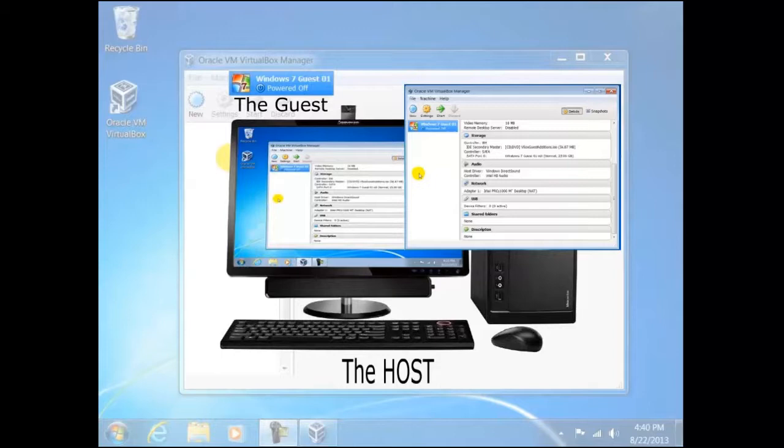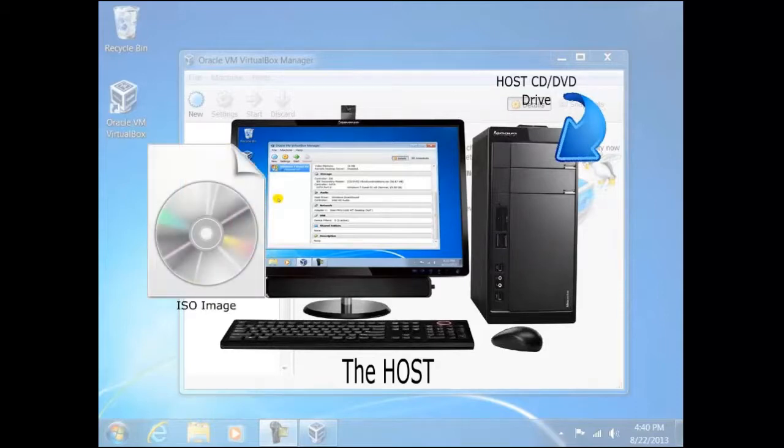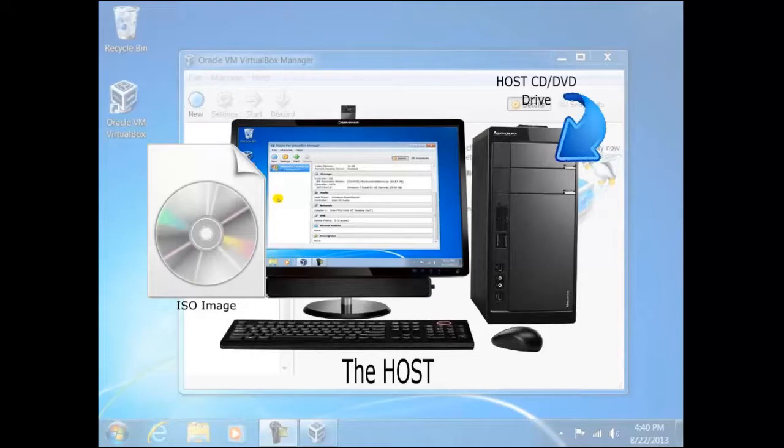This is important since at some point you may be asked if you want to use a host device. We can use either a host DVD ROM drive or an ISO image. ISO is a file extension given to a CD or DVD image. If your intentions are to install several versions of the same operating system, then an ISO file would have the advantage as it makes the installation much quicker.